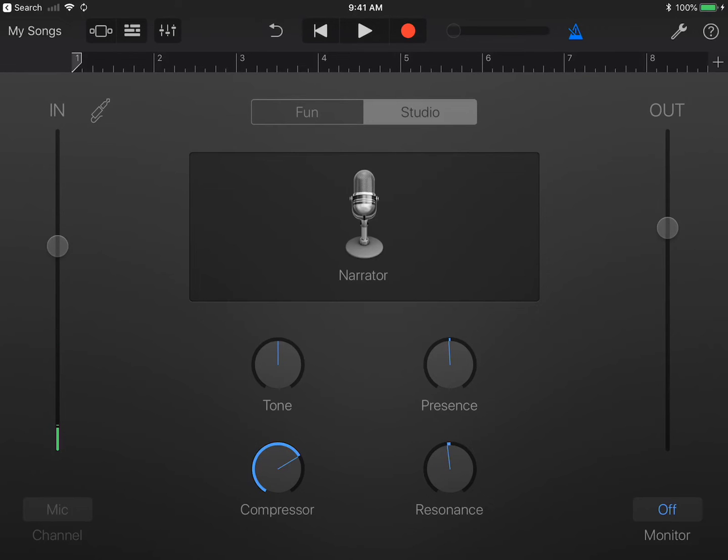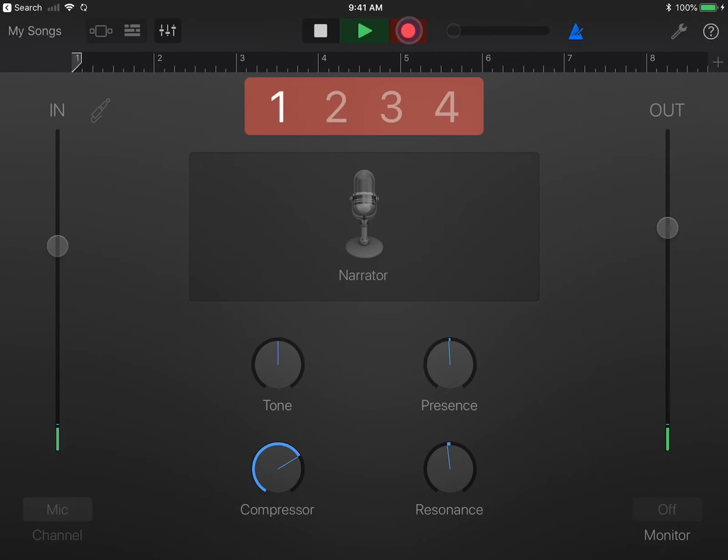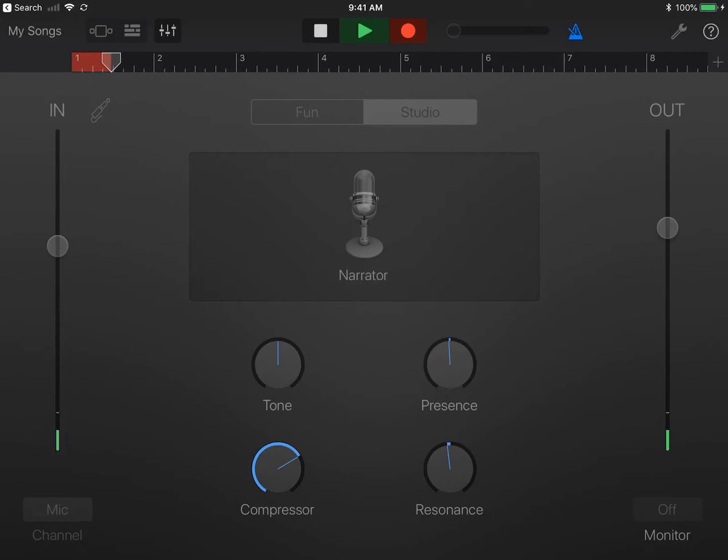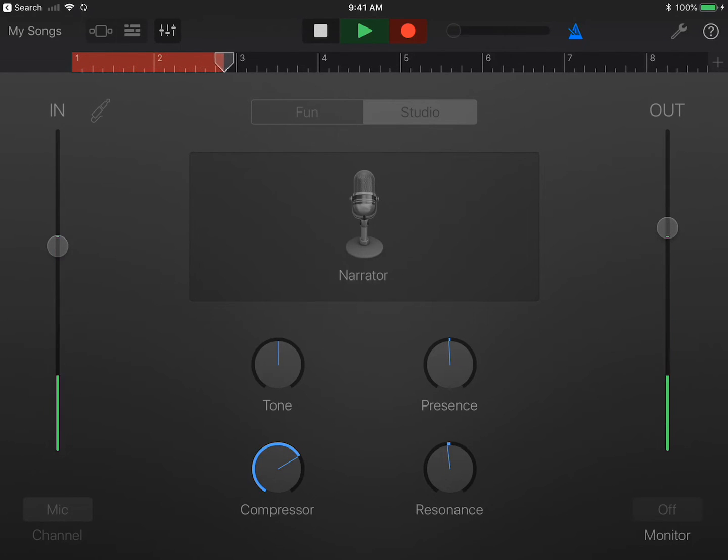The recording sign is under the control bar. When you press record, the ruler becomes red and moves. Touch the Stop button when you are done recording that track.